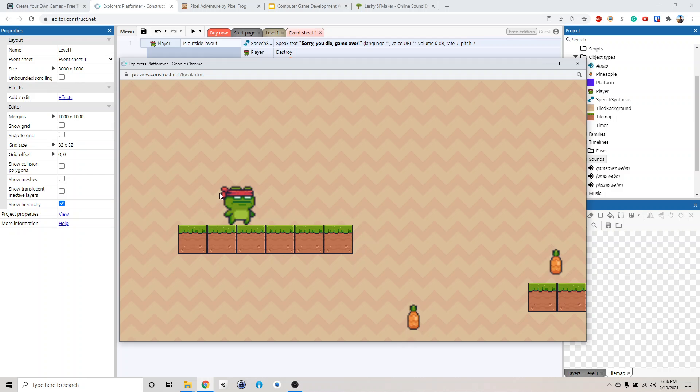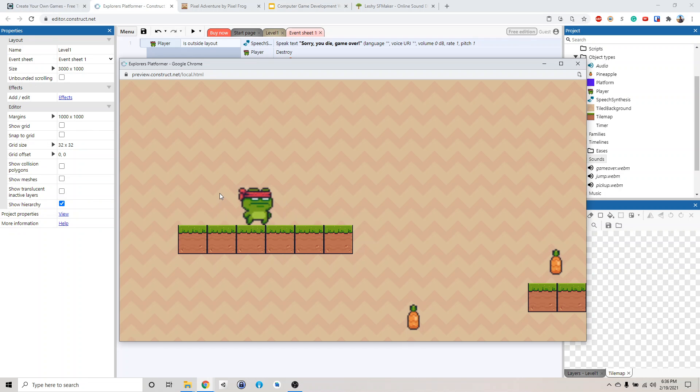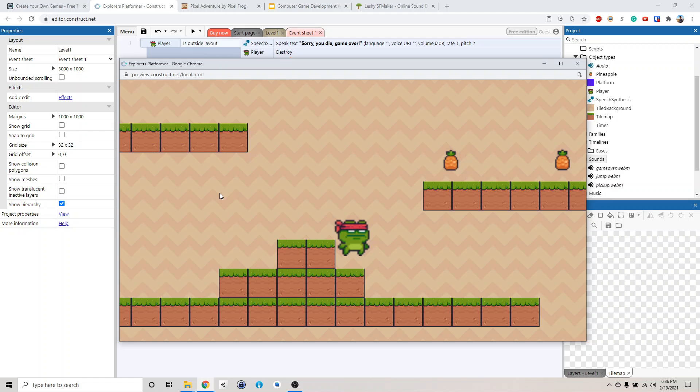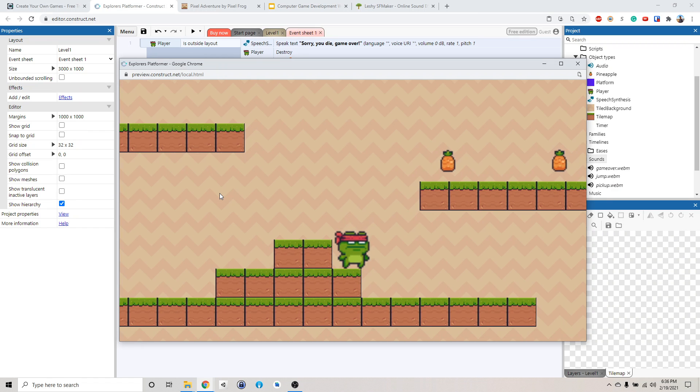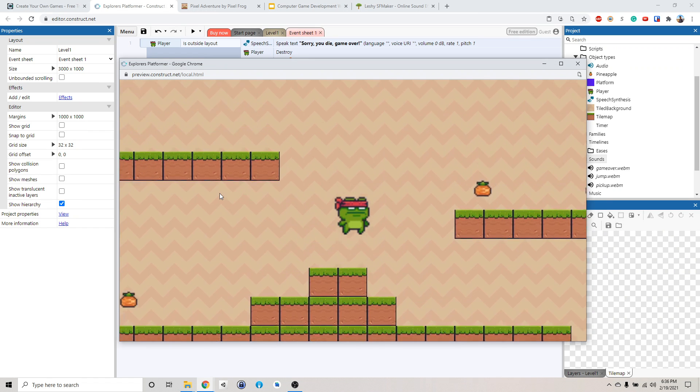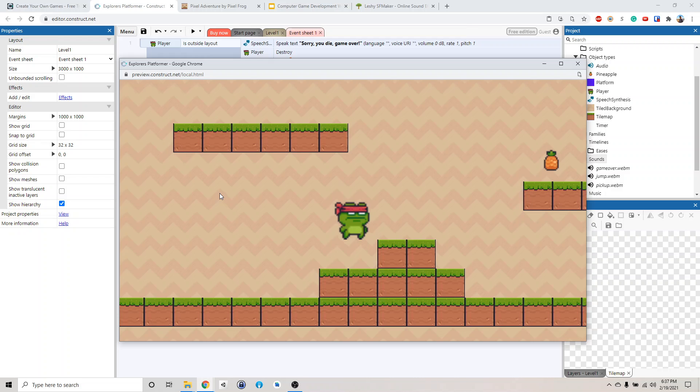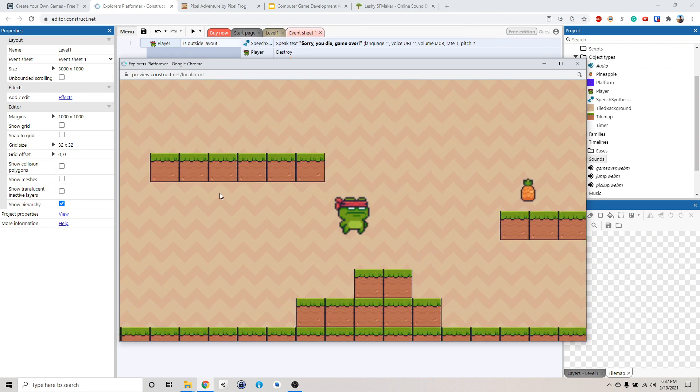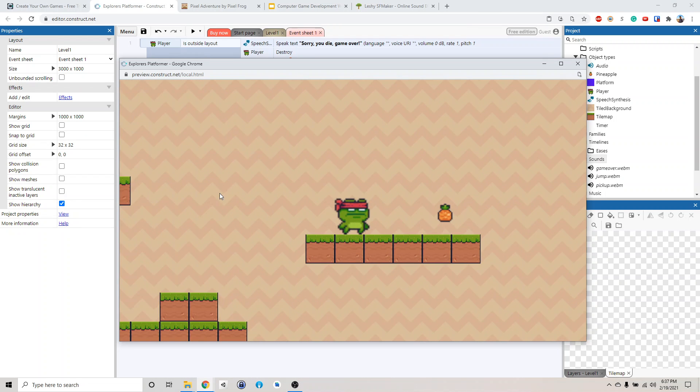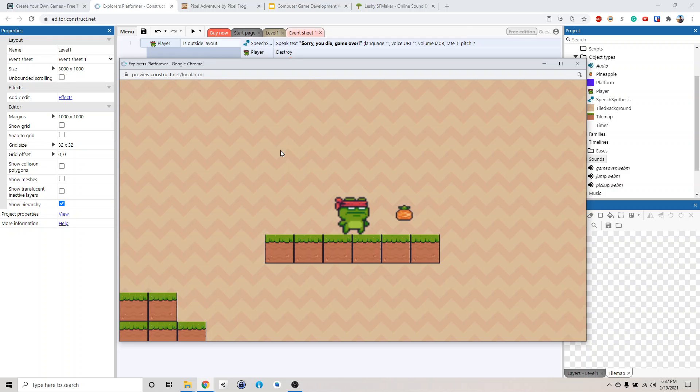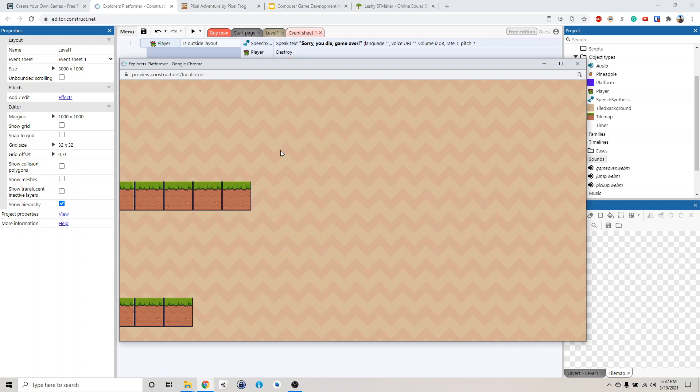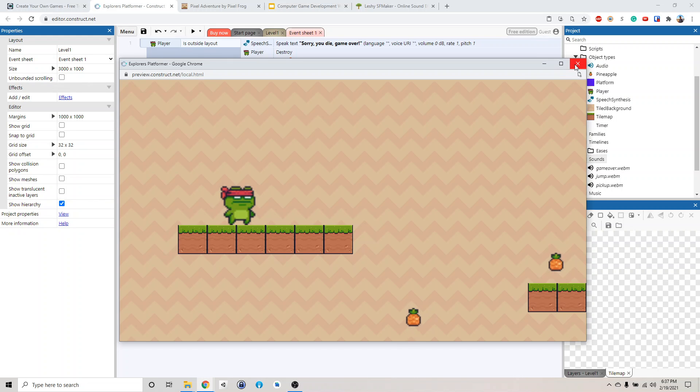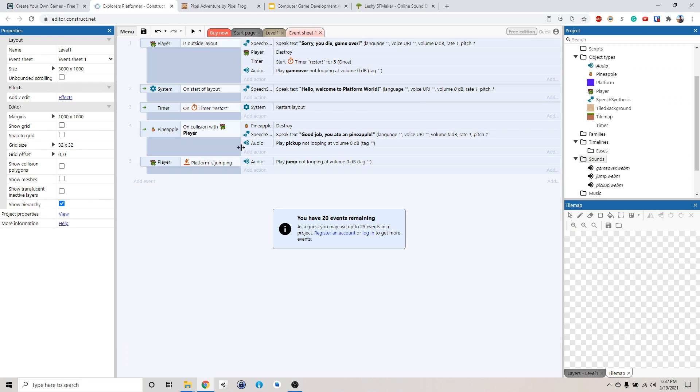Hello, welcome to platform world. I forgot to delete the synthesis thing. Oh well. Good job, you ate a pineapple. Yikes. Good job, you ate a pineapple. Sorry, you died. Game over. It seems like the jumping, it seems like you're jumping and you keep looping over it. Let's try to fix that.